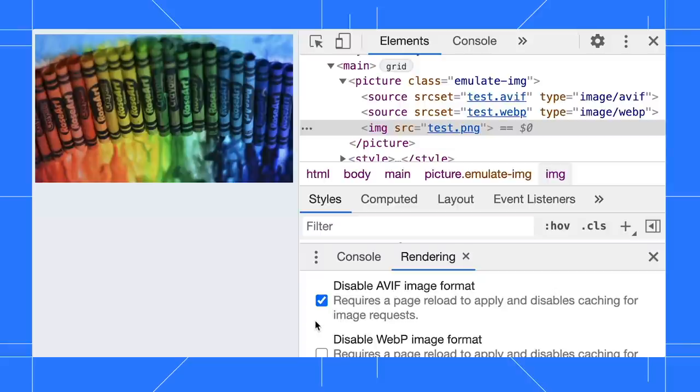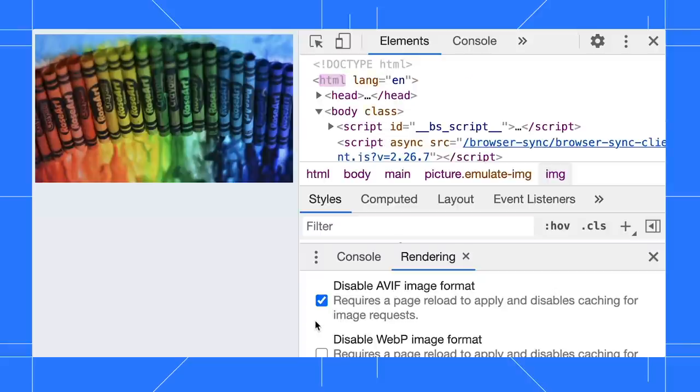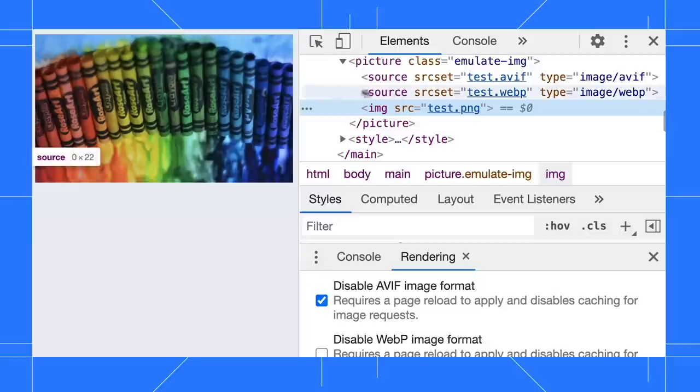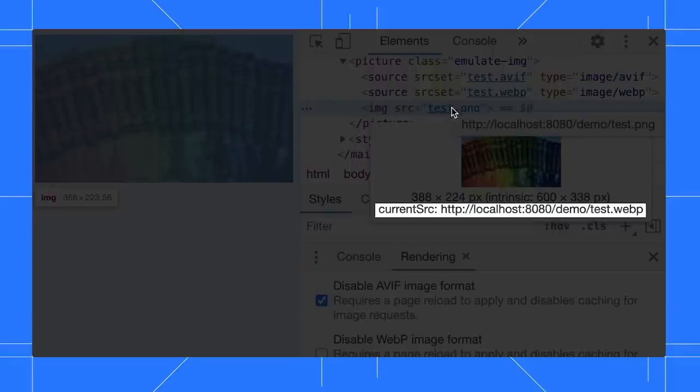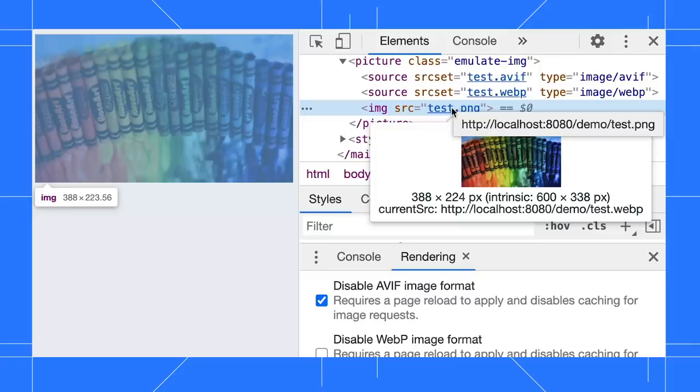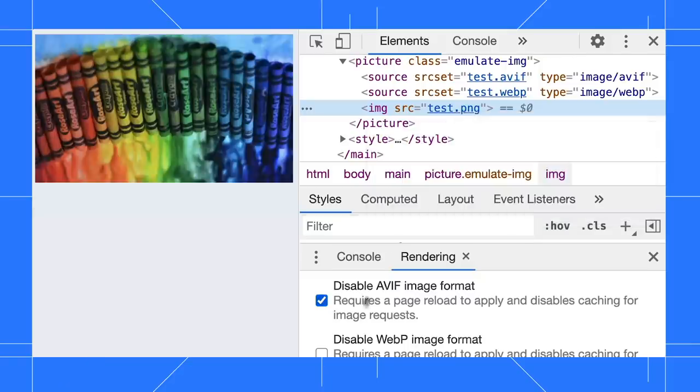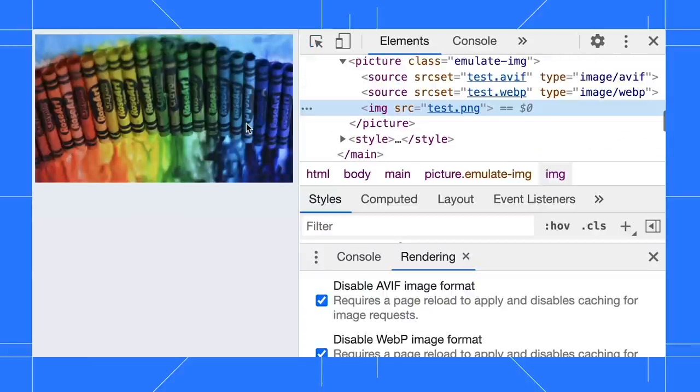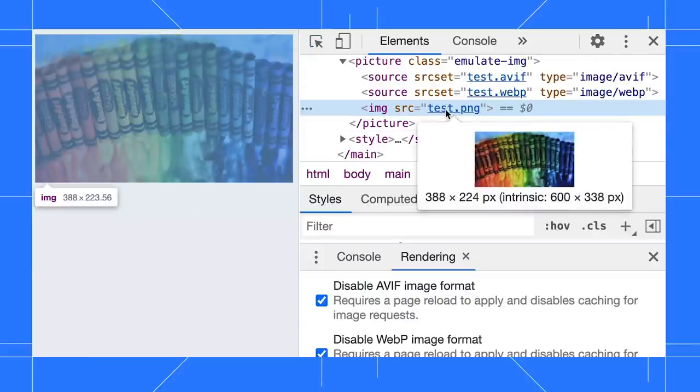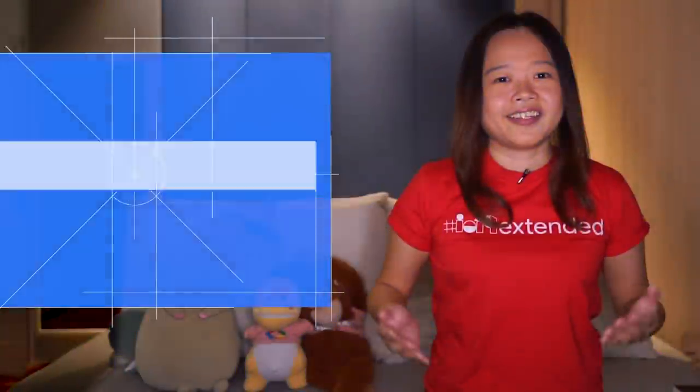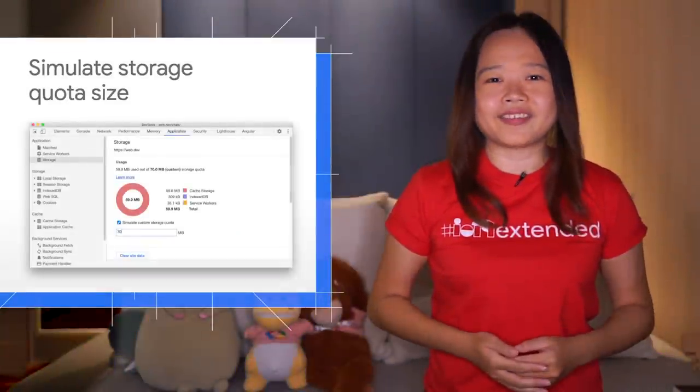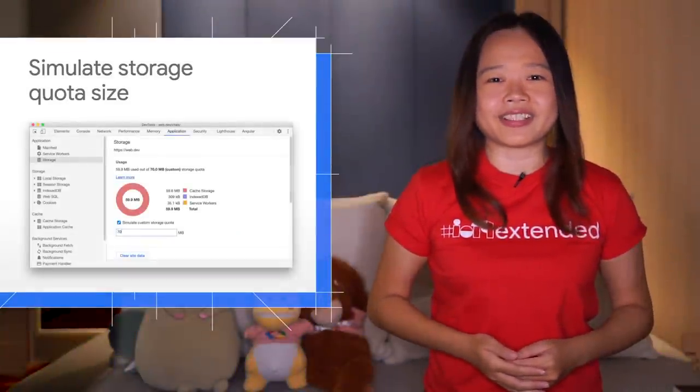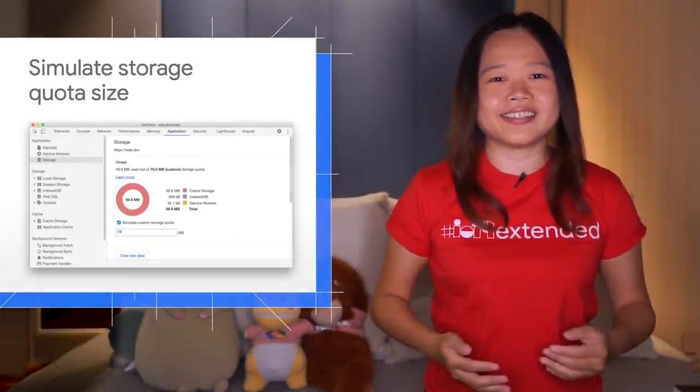Then, refresh the page and hover on the image source. The current image is fallback to WebP. Let's disable the WebP image format as well. Refresh the page and now the loaded image is PNG.